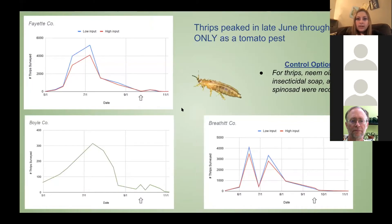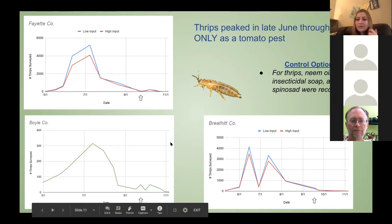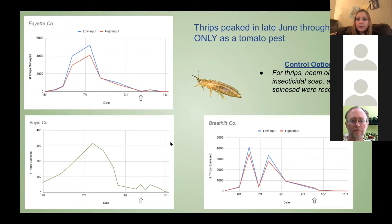In late June and July in tomatoes, there were a ton of thrips. Some of the numbers I got were in the thousands — like 5,000 for Fayette County and then for Breathitt County it was around 3,000 to 4,000, just really high numbers. For thrips, the low input tunnels actually had slightly more thrips than the high input tunnels, and as you'll see in some of the other pests, it actually flips.